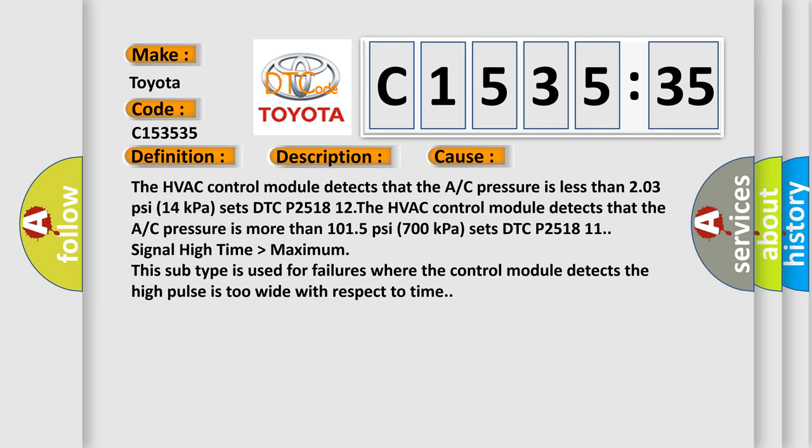This diagnostic error occurs most often in these cases. The HVAC control module detects that the A/C pressure is less than 203 PSI (14 kilopascals), sets DTC P251812. The HVAC control module detects that the A/C pressure is more than 1015 PSI (700 kilopascals), sets DTC P251811.